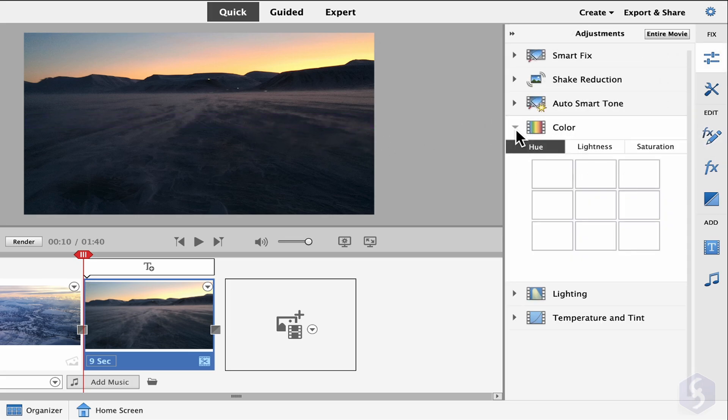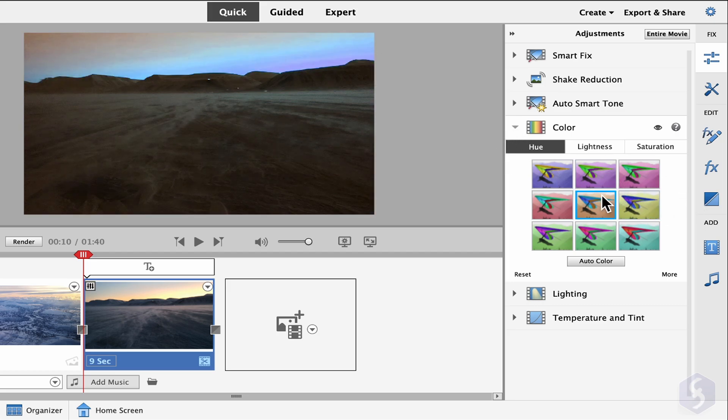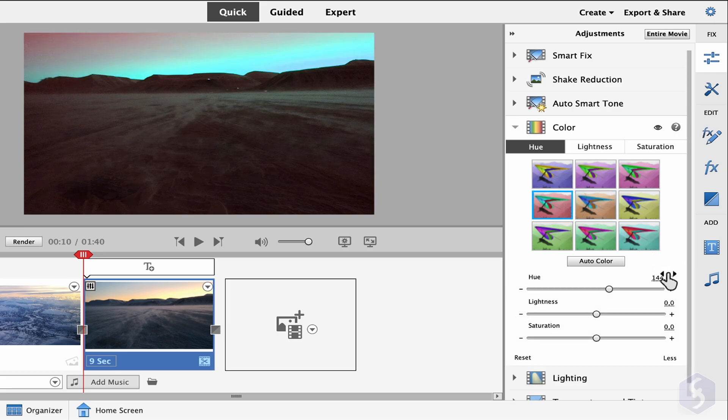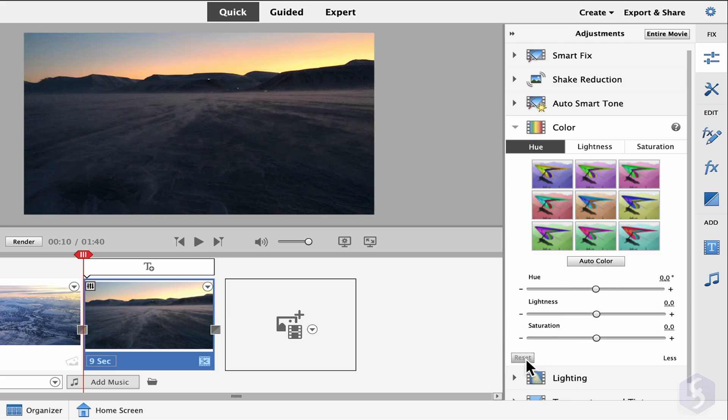Then use the other features to enhance the clip in detail by picking any ready template or going to More to get precise sliders. Click on Reset to revert the adjustment to its default setup.